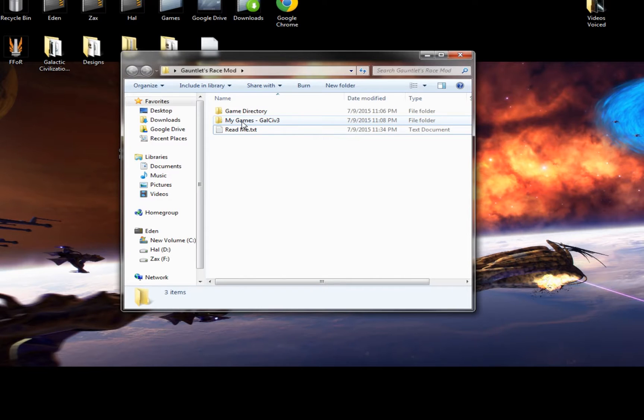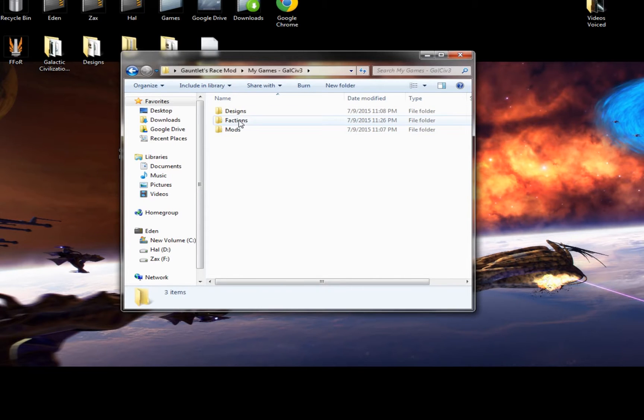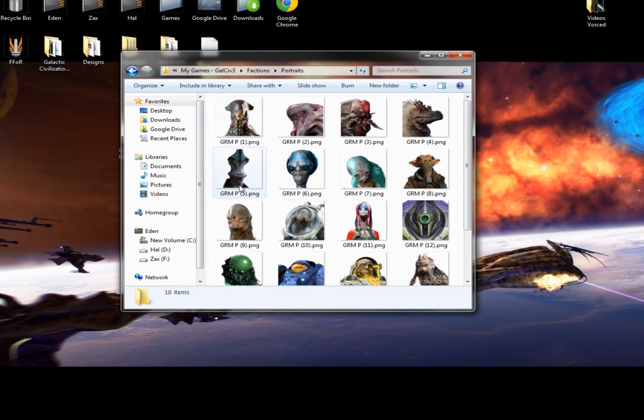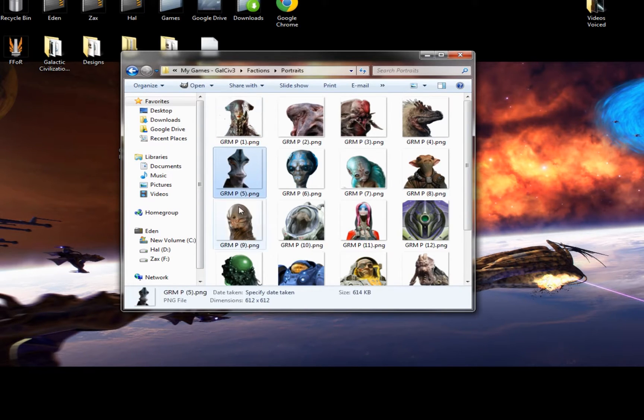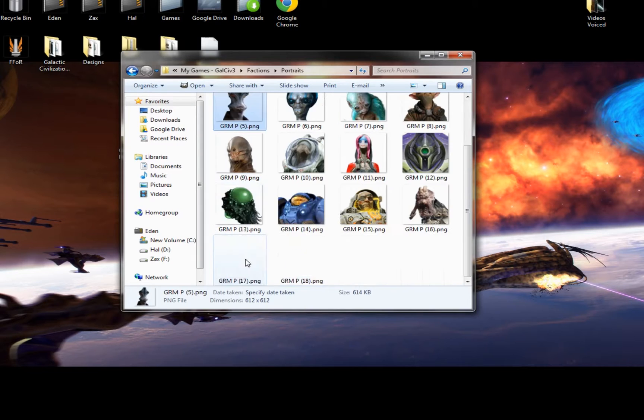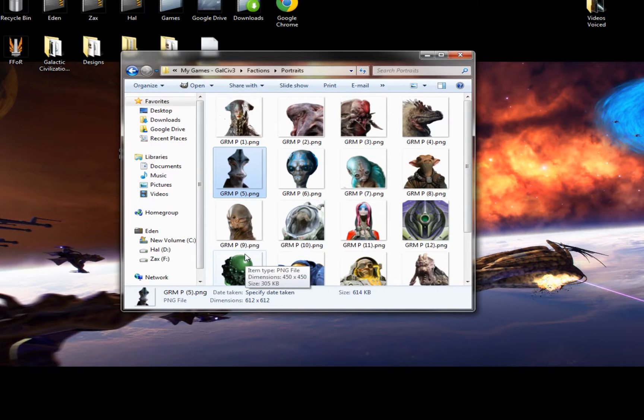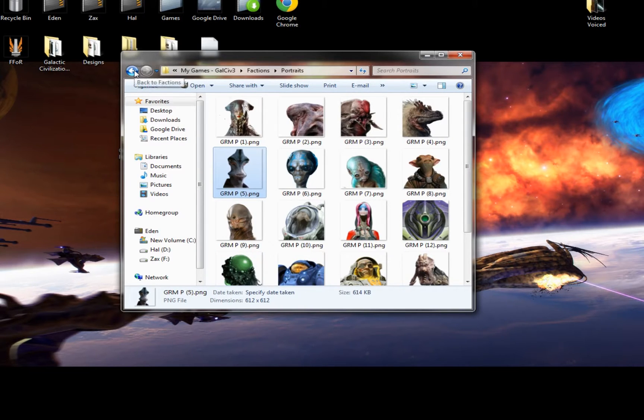Uninstallation is simply knowing that you need to remove all of my files. I have clearly labeled my files pretty well, I think. If you go under the My Games files and factions and look at, say, portraits, all of them start with GRM. Makes it very clear what belongs to my mod and what is not part of my mod.